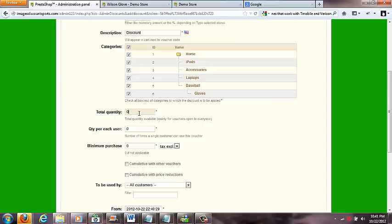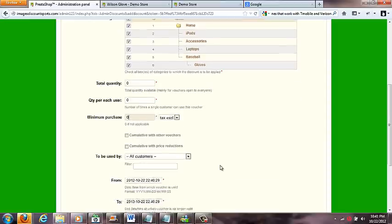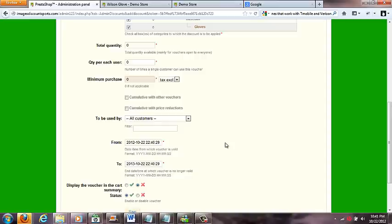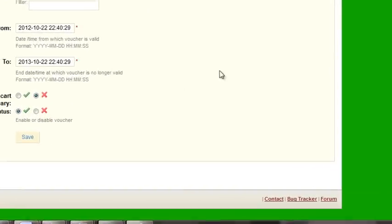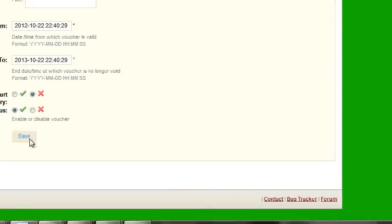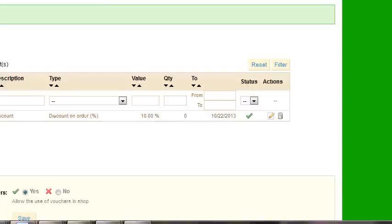Minimum purchase - again, if they have to buy so much - and there's all these different settings. You can set a date, time frame for this voucher to be good for, and then your status here. If you want to turn this off you could do that. Pretty self-explanatory stuff in here. Click the save button.